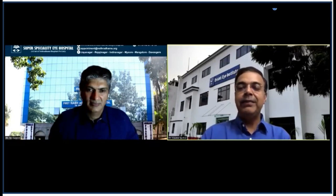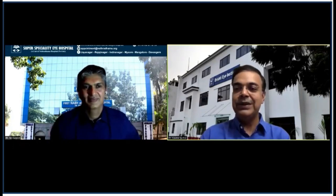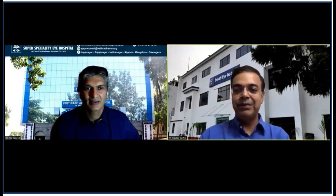We will take questions — there is an option on the link. If you are logged in, we are also streaming live on Facebook on the Netradhama page. You can send in your questions and Sheetal and I will be looking at them and taking them in between when Dr. Ganesh takes a break from the various techniques. Dr. Shree Ganesh, please go ahead and show us your brilliant surgeries — we are looking forward.